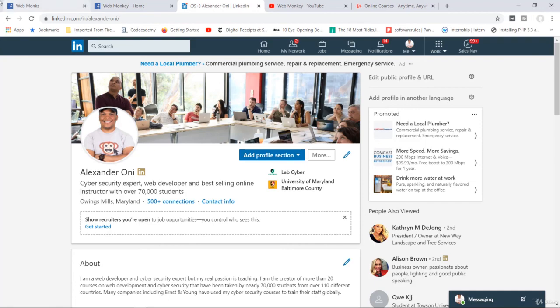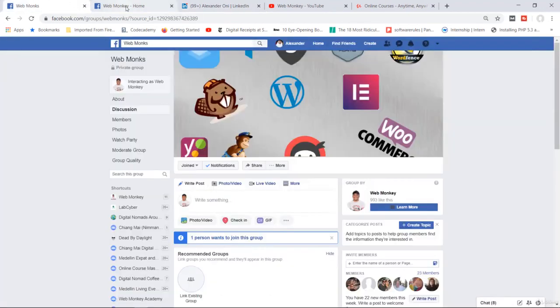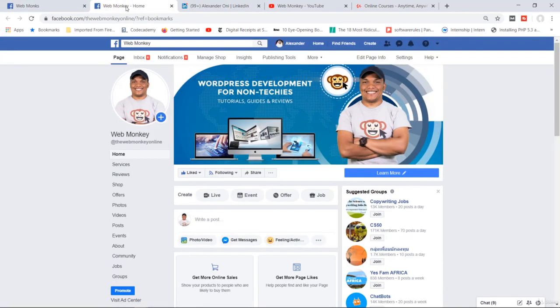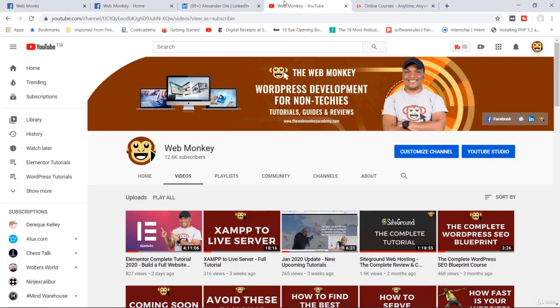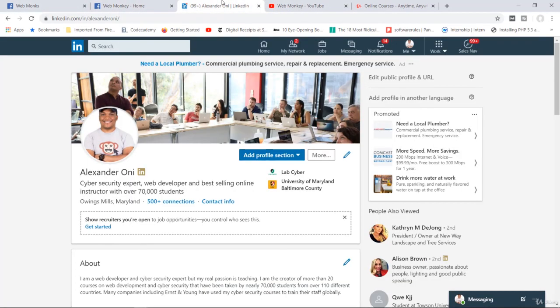So that's it. Join the Facebook group, follow my page on Facebook, subscribe to me on YouTube, and connect with me on LinkedIn. Thank you so much, and now let's continue with the course.